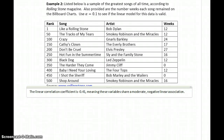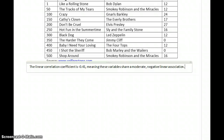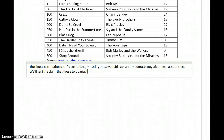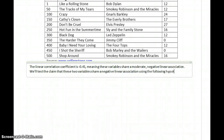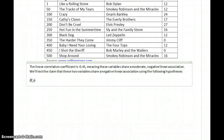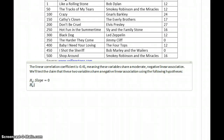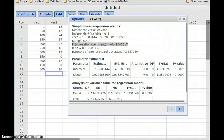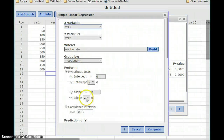Negative means that they change in opposite ways — so the longer a song was on the charts, the lower it ranks on this list. Negative 0.41 isn't an incredibly strong value, but it's not quite zero. We'll go ahead and test the claim that these two variables share a negative linear association using the following hypotheses: null hypothesis that the slope equals zero, and the alternative that the slope is less than zero, since our correlation statistic was negative. Coming back to the tool, we'll change the slope alternative to less than, and click Compute.